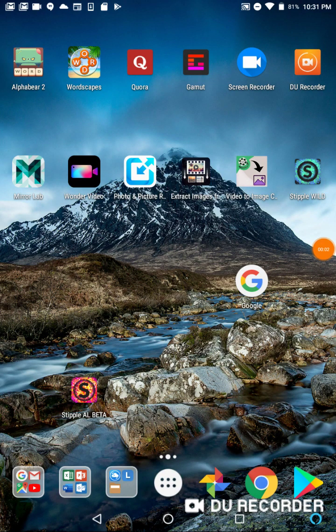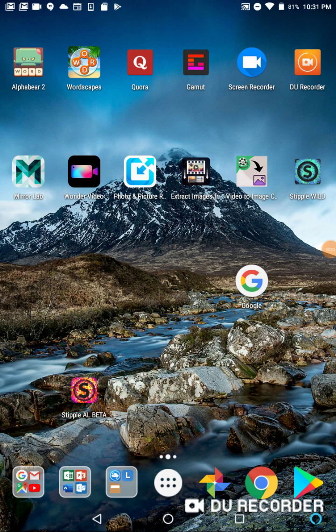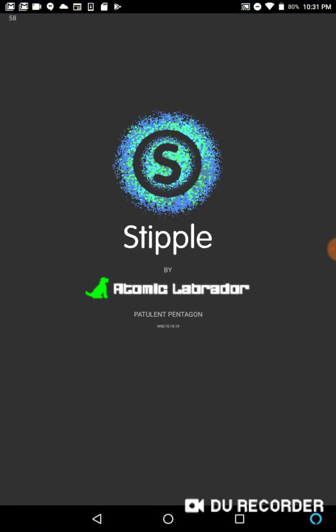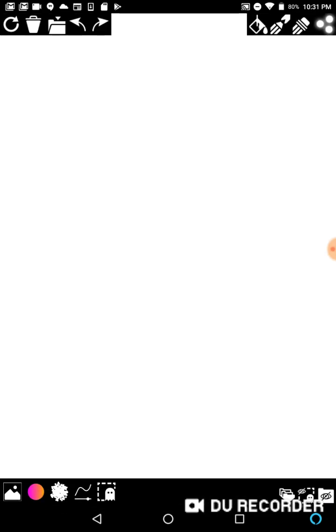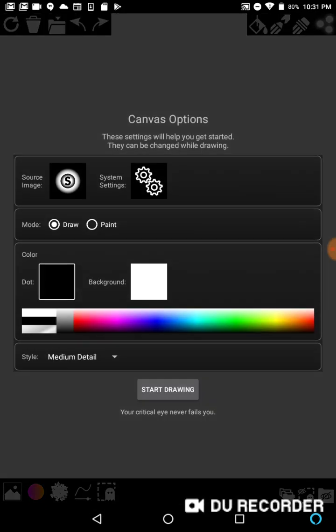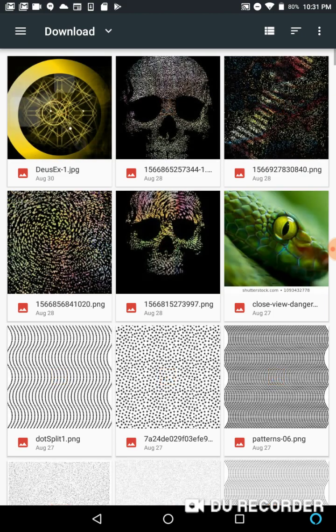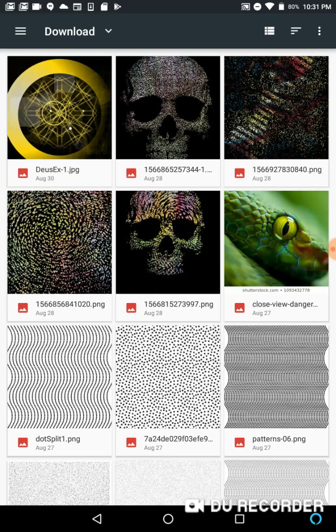This is a Stipple Wild video. If you don't have Stipple Wild, these instructions are not going to work in the regular version of Stipple. If you want to give Stipple Wild a try, just shoot me a message. If you're cool, maybe I'll let you use it. I'm going to launch Stipple Wild, go to new drawing, and for my source image I'm going to use a skull.